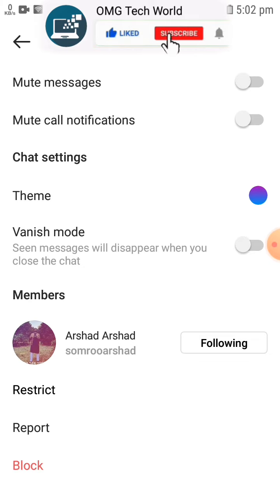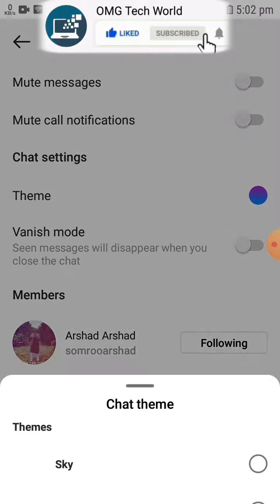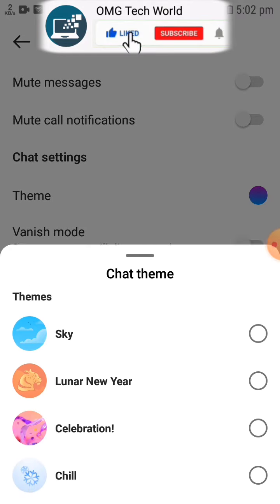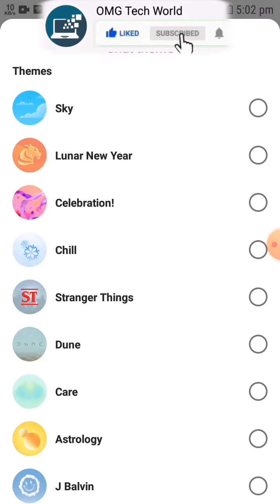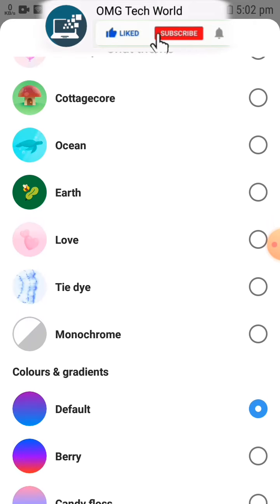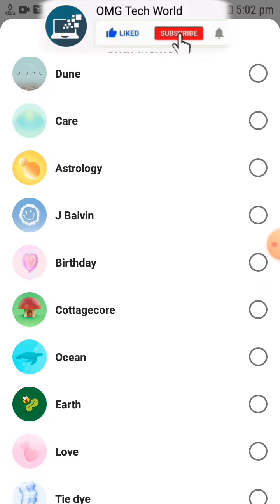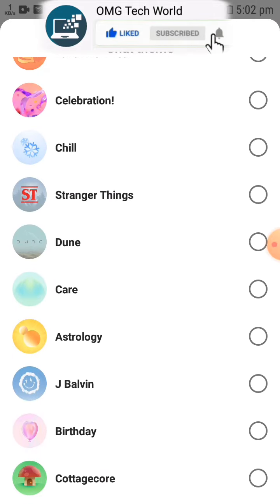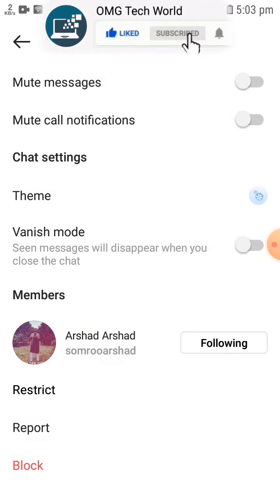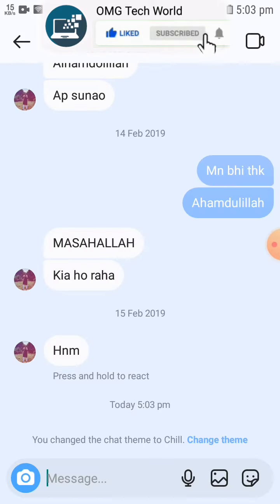Then you will find the options related to chat settings. The first option will be related to theme. If you click on theme, you will find many themes which you can apply on Instagram chats. For example, if you select one of the themes on the list, then that theme will be applied to that Instagram chat.